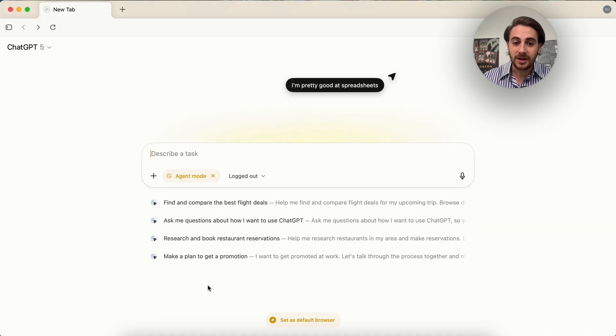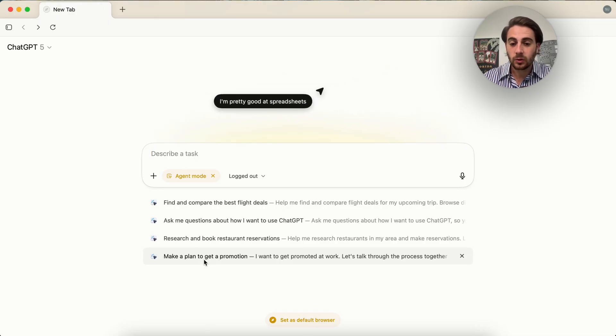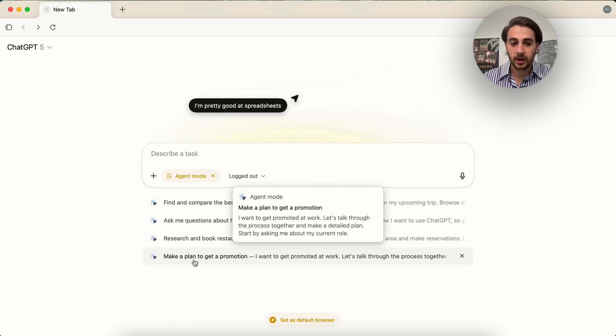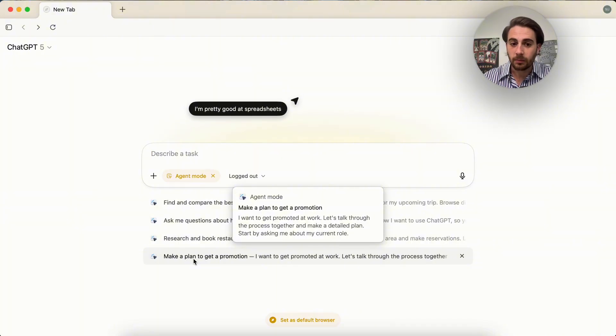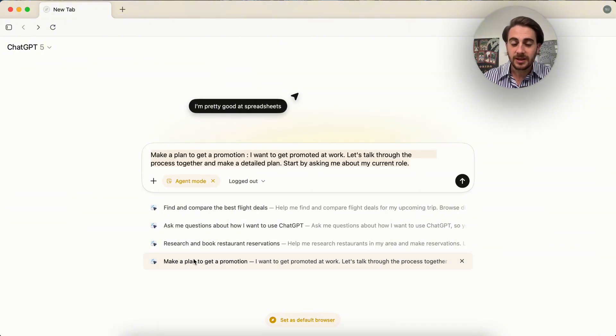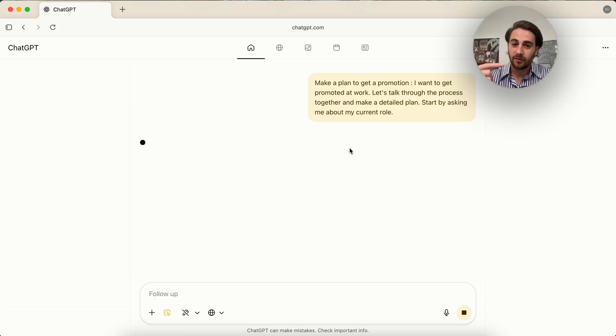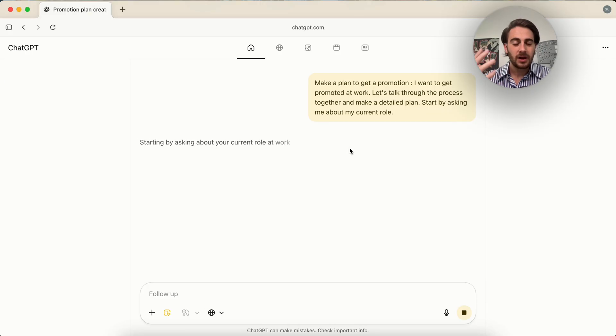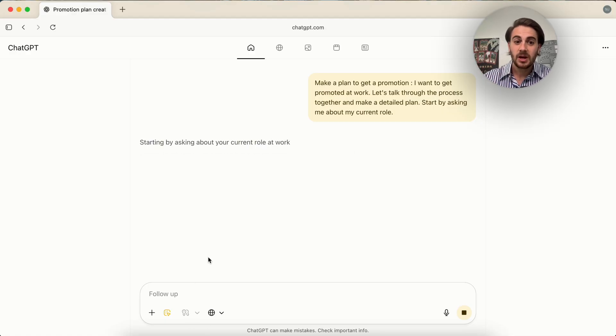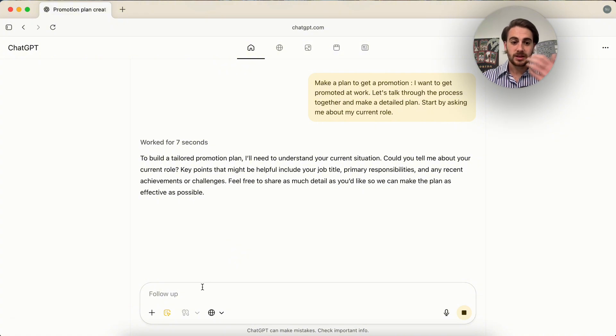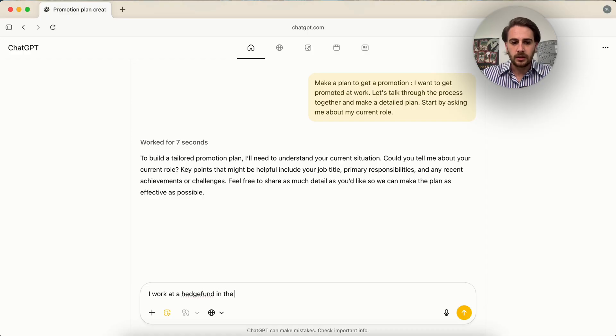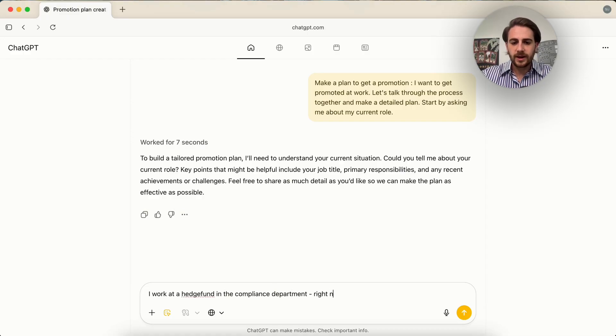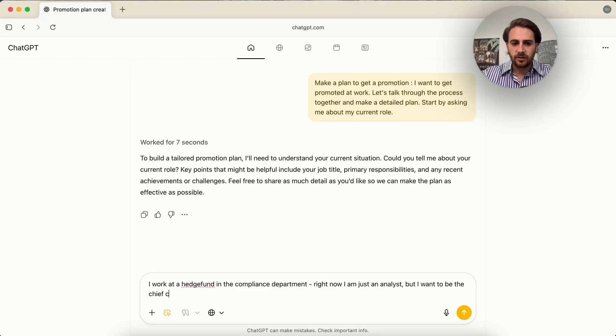For example, maybe you want to go through and you want to get promoted at work. You could click on this right here, make a plan to get a promotion. This is then going to put this prompt in here. It is going to do this. It is then going to ask you a few questions, which is what really gives us a leg up on other AI browsers, because this clarifies before it just runs off and does things what you actually want. And we could see, I'm just going to make something up here. I'm going to say, I work at a hedge fund in the compliance department. Right now I am just an analyst, but I want to be the chief compliance officer.